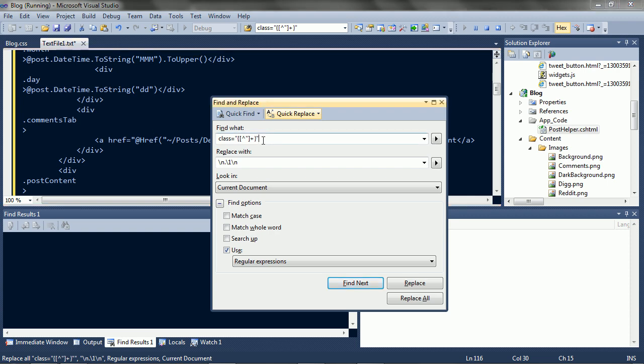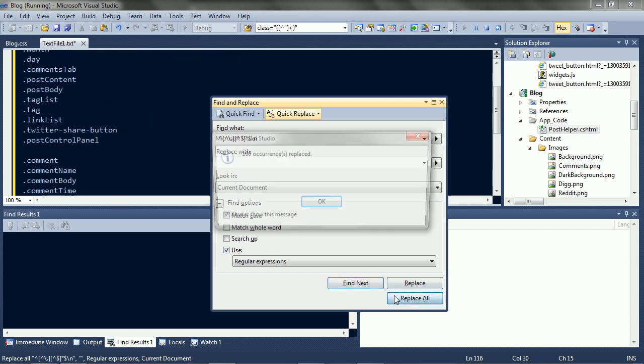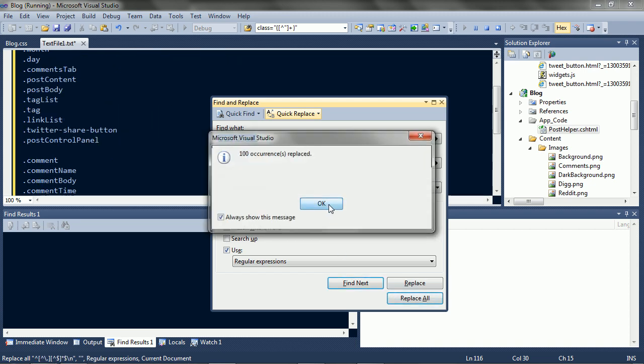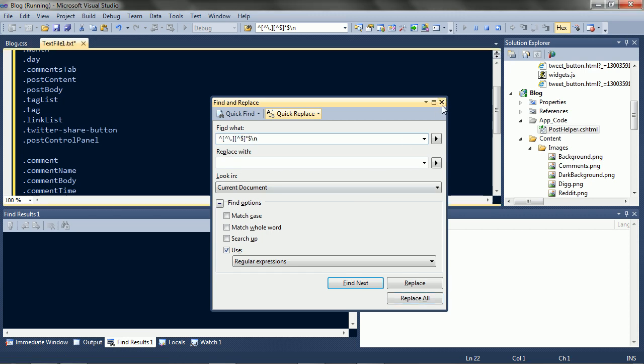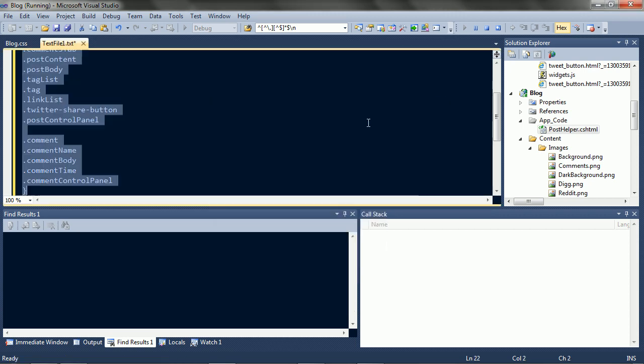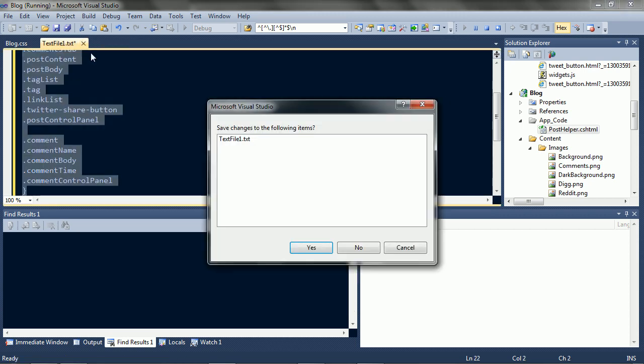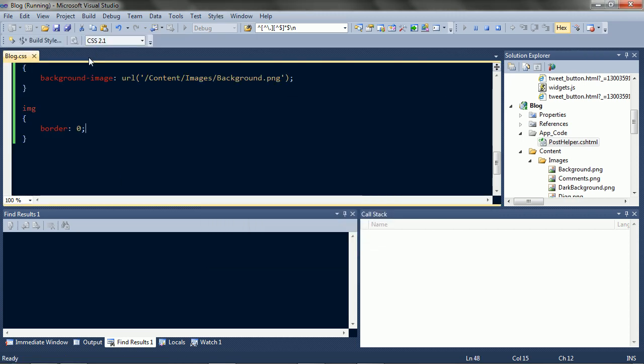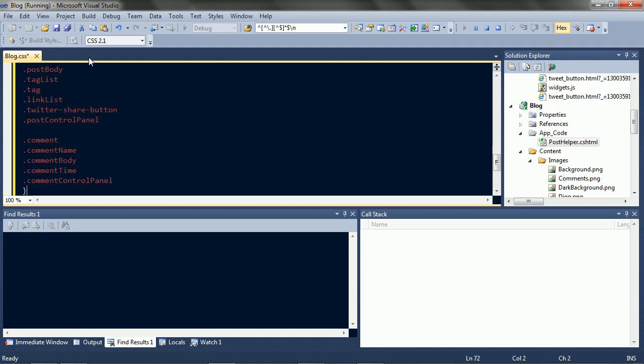So now we need to get rid of everything else that isn't a class. So start of a line that's not a dot, until the end of a line. Insert nothing. Okay, and all the classes are there. So we'll paste these into our style sheet and let's get started styling.